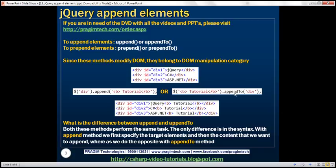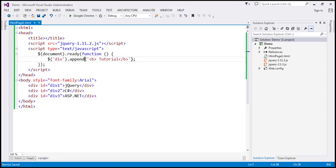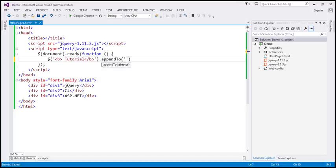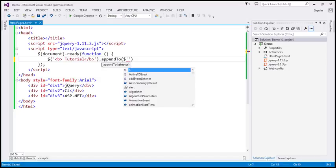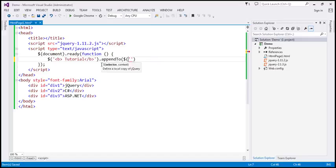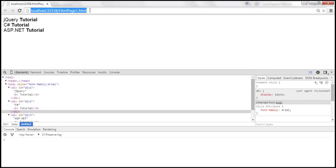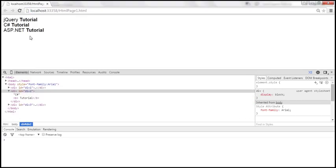Let's look at the appendTo method in action. With appendTo, we first specify the content that we want to append, and then we call the appendTo method and specify the target elements — so $('div') to target all div elements. After saving and reloading, the output is exactly the same.